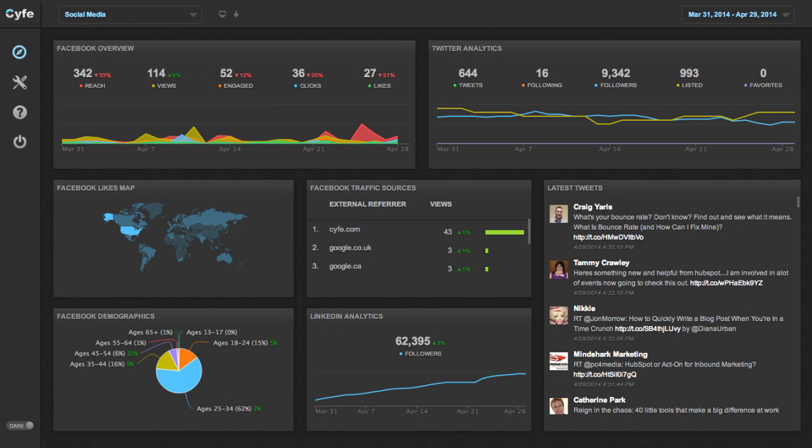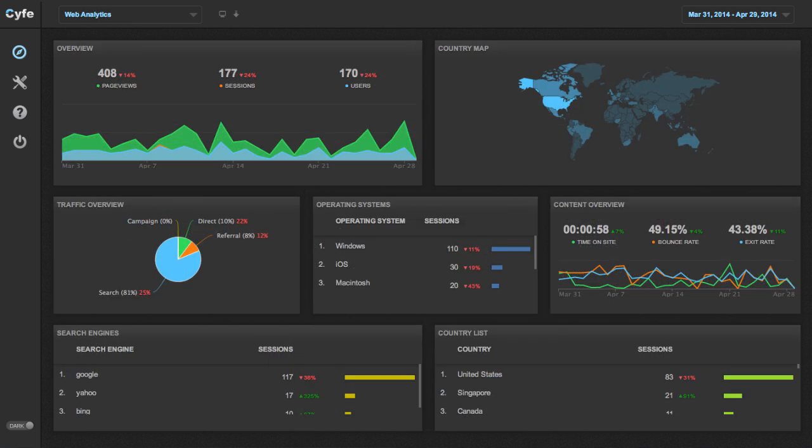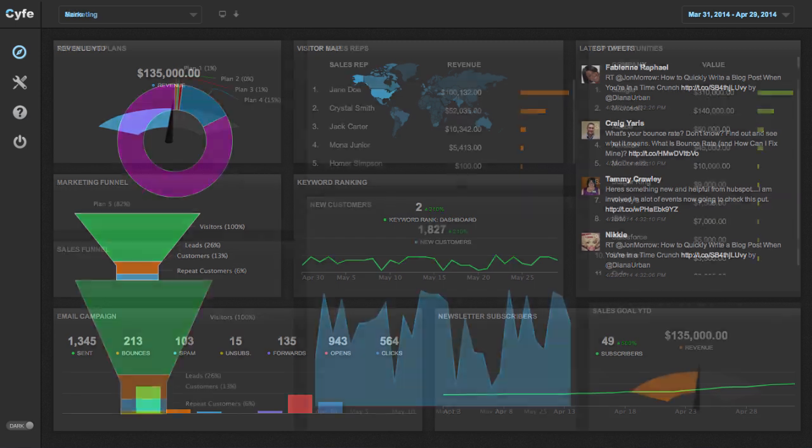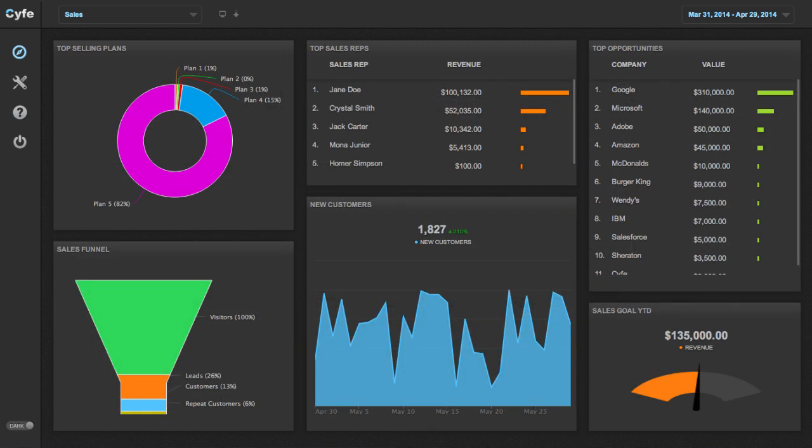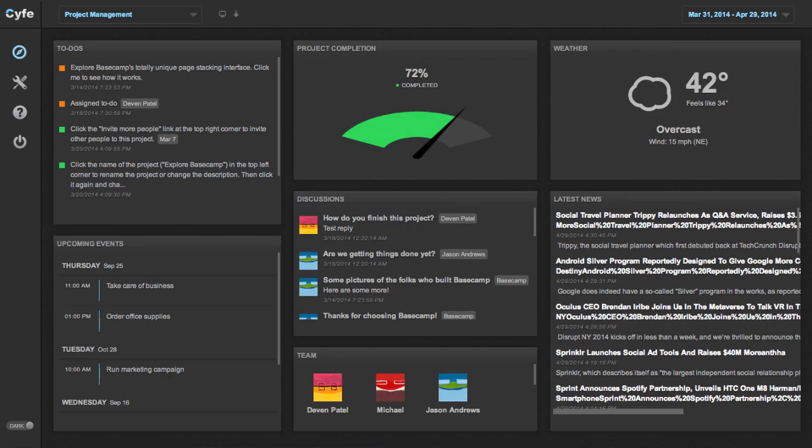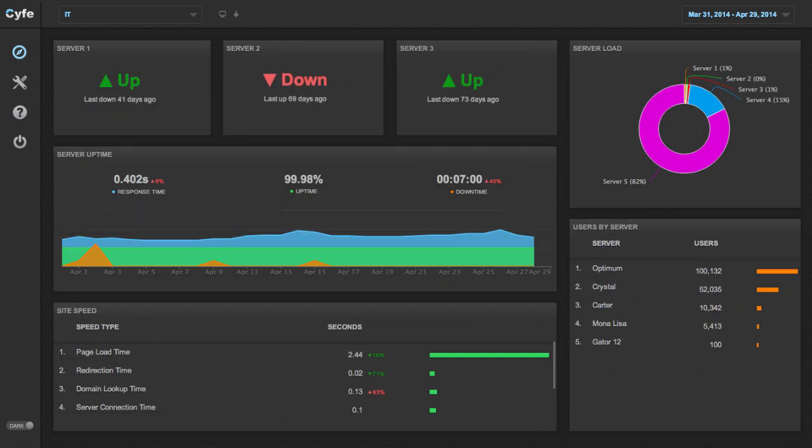With SAIF you can create dashboards for social media, web analytics, marketing, sales, finance, project management, IT, and so much more.